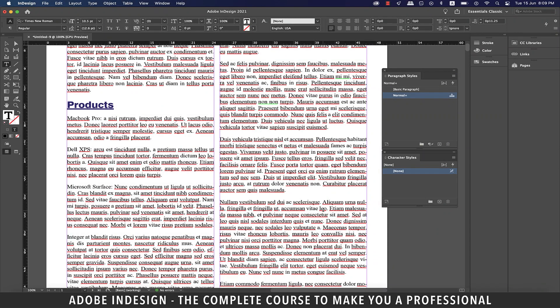Hi there. In this video, we're going to learn to create nested styles in InDesign. Nested styles are especially useful for run-in headings.